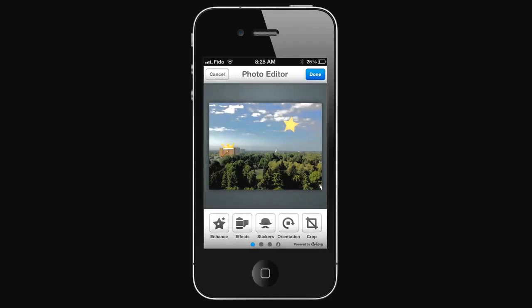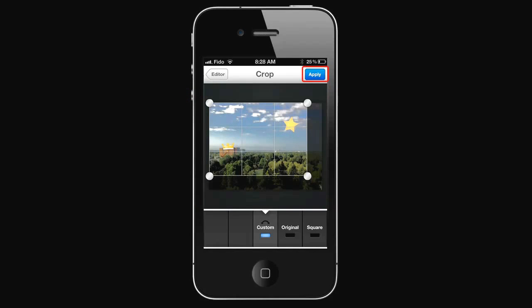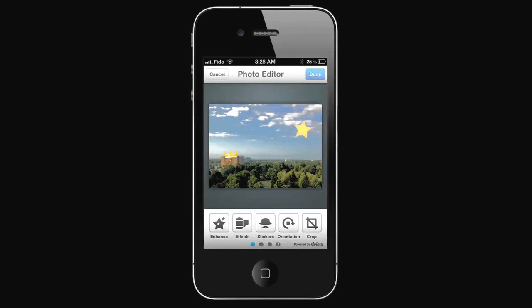To crop it, select Crop. Drag the corners to decrease the cropping area. Select Apply.